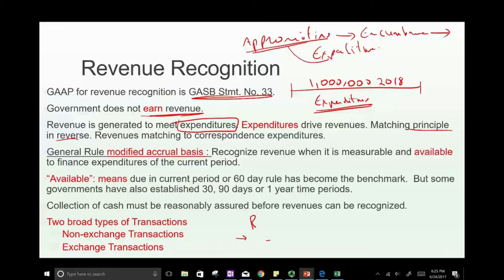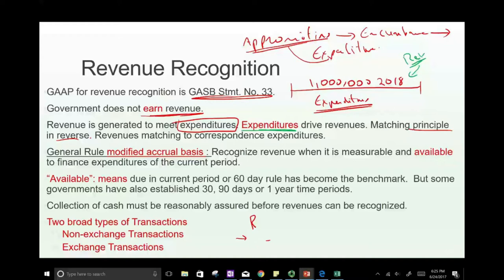So what do we consider revenue? Any revenue that's available in 2018 to meet the expenditure will be revenue. Revenue is driven by expenditure. It doesn't make conventional sense, but that's the reality — governments don't earn revenue; they don't work to generate it. Revenue matches corresponding expenditure: they generate revenues to match the expenditure.